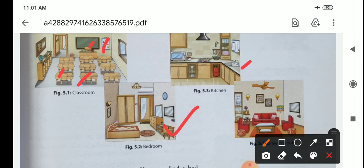In the bedroom, we see bed, cupboard, mirror, watch, TV, etc. In the drawing room, children, we see sofa, table, television, light, bulb, carpet, and so on. In different rooms, different things are there.